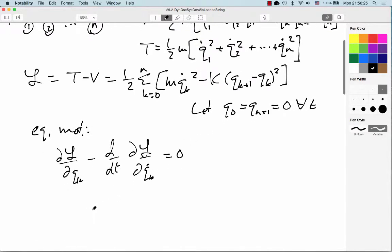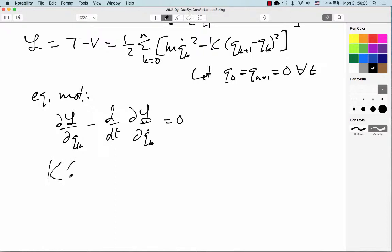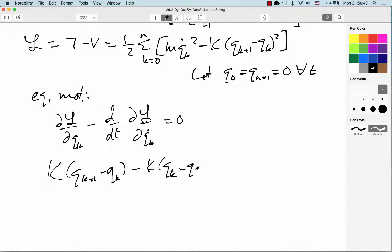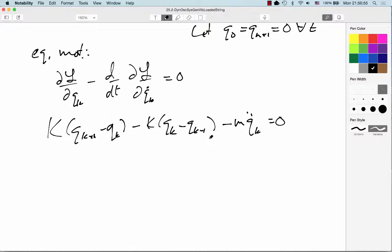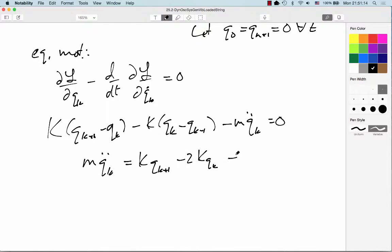I wind up getting k times (qk₊₁ minus qk) minus k times (qk minus qk₋₁), and then from the kinetic term this gives me minus m·qk-double-dot equals 0. So I can rewrite this as m·qk-double-dot equals k·qk₊₁ minus 2k·qk plus k·qk₋₁.